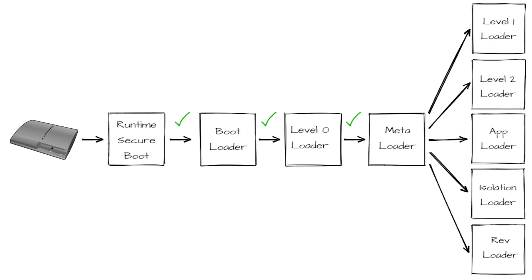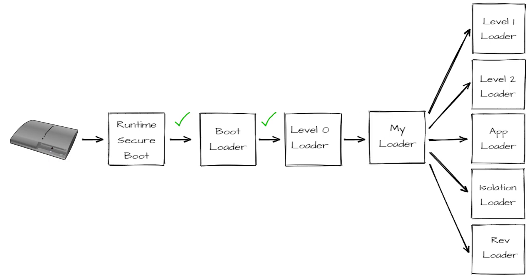As you can see, the security of the system relies on this chain, where it is assumed that the first step is not tampered with, and that each step then verifies the integrity of the next step before executing it. This means that it is not possible to replace, for example, the Meta loader, since the integrity check will fail and the boot process will be aborted.